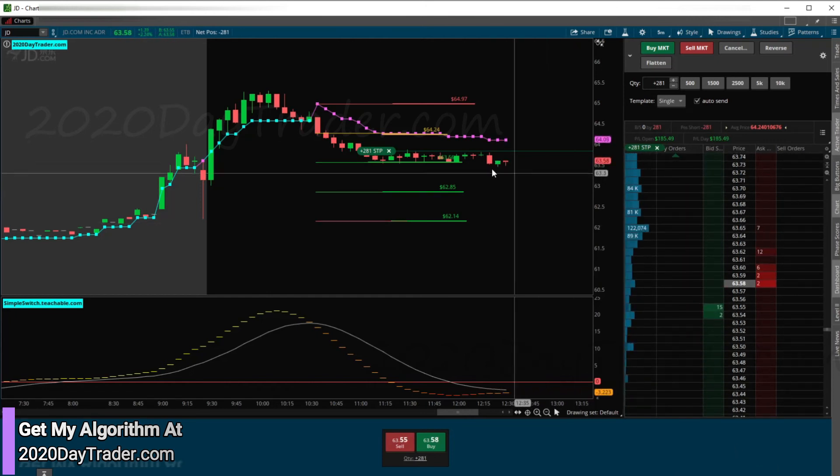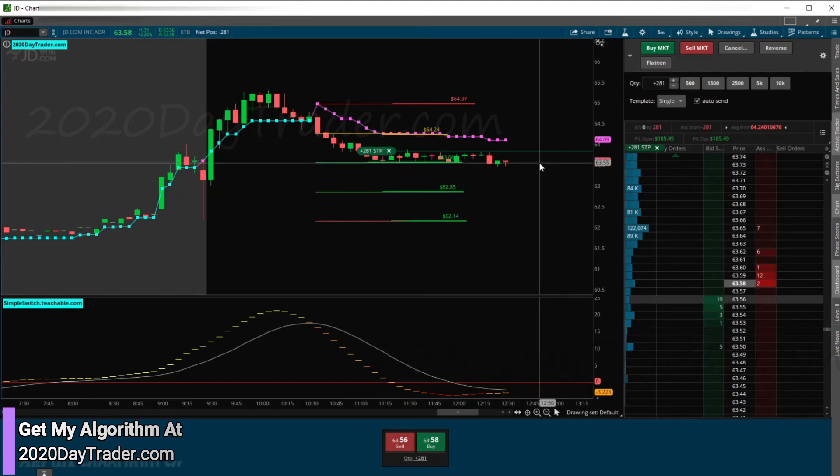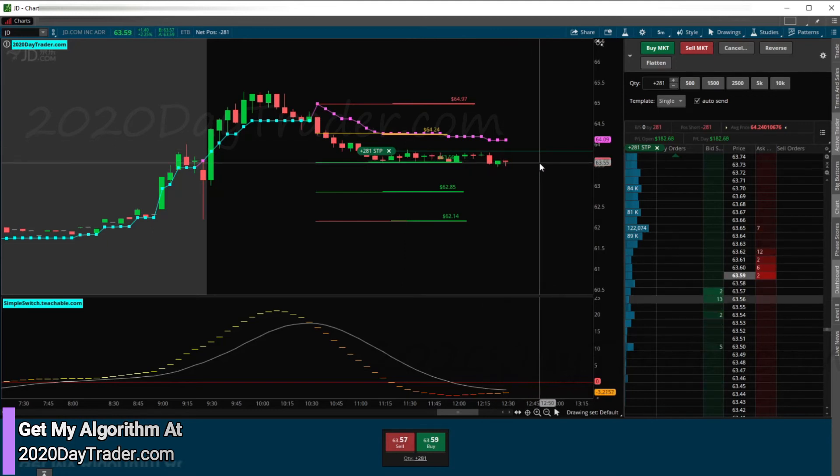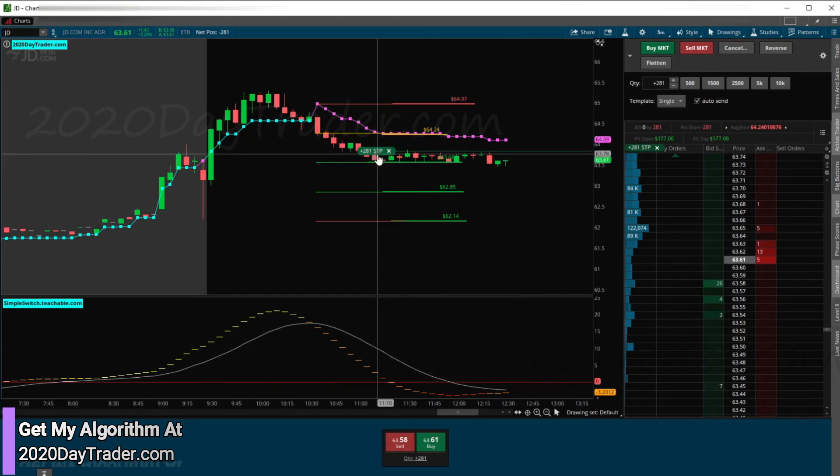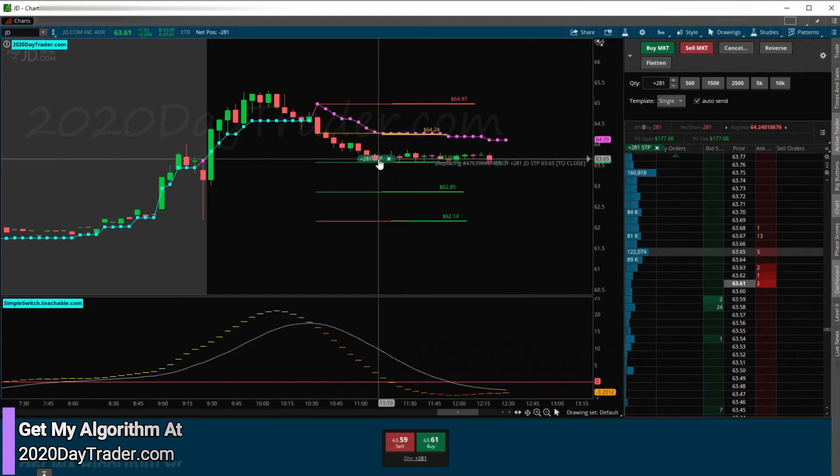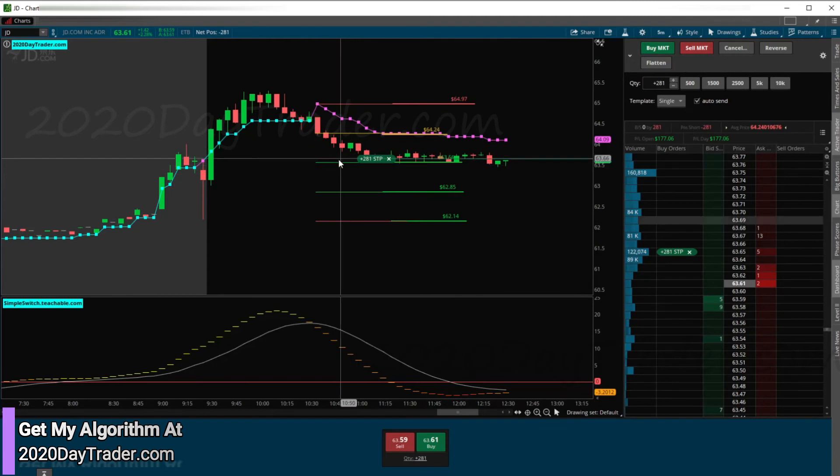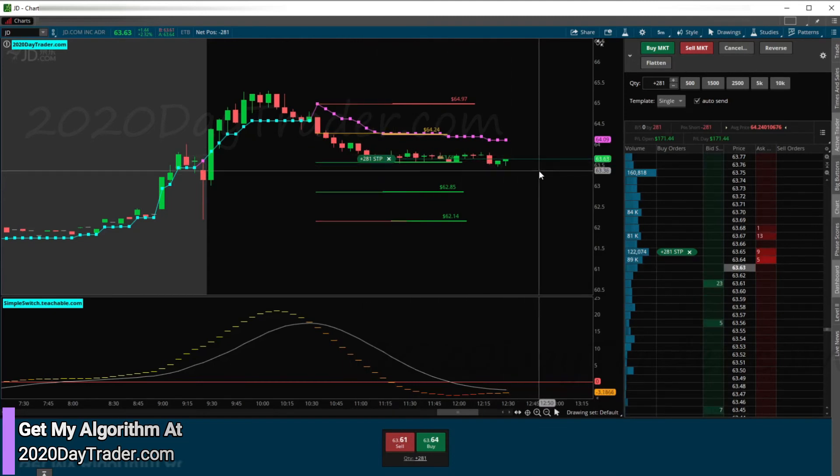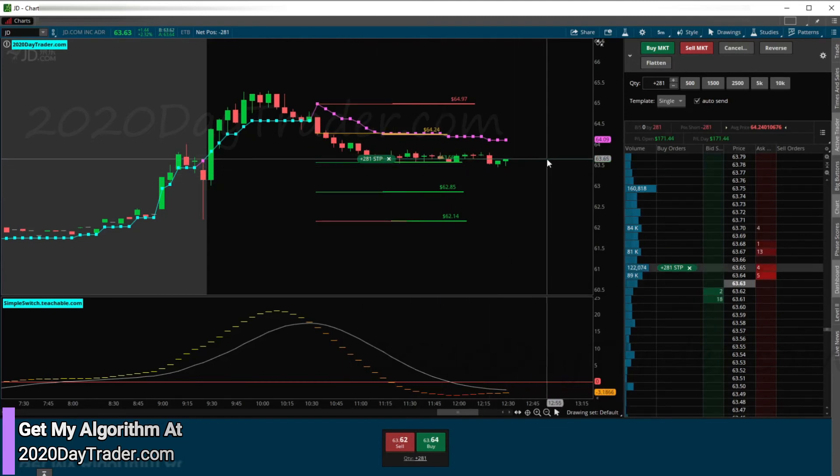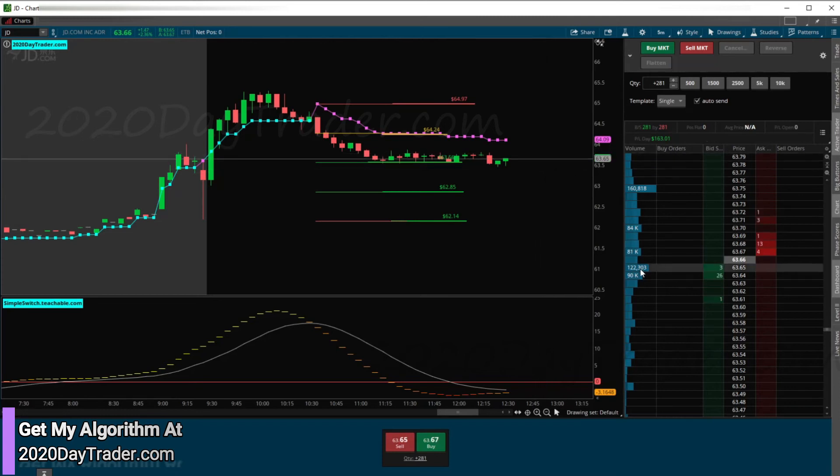We're breaking down. We got our 1R right here pretty much, just popping through there, $63.55. I'm going to go ahead and move this down real tight here. If we get out, we get out. There's definitely a lot of support right here. It could be definitely changing direction. We're out with $163 on the day. There we go with JD.